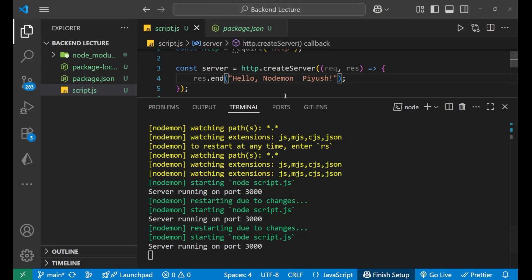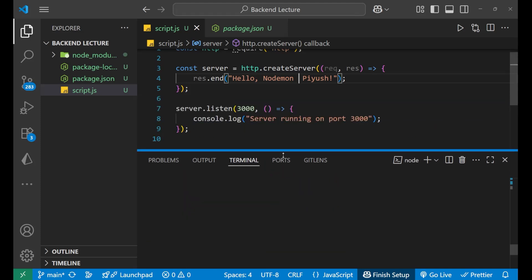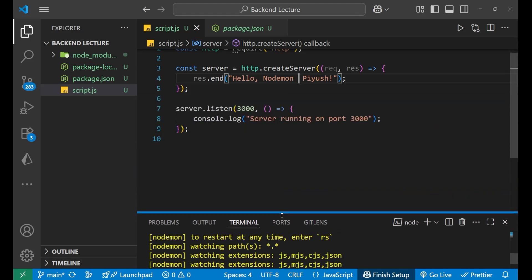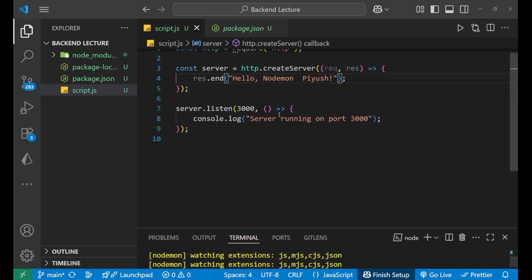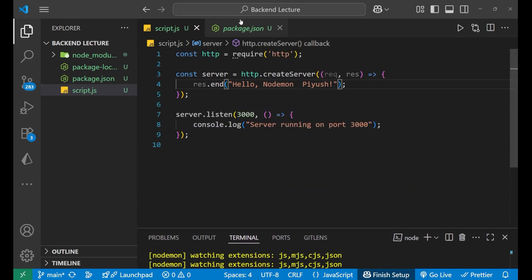I hope you understood the concept that how we can install nodemon and use it in our Node project. So this is all for today's video. Thank you so much for watching, goodbye.